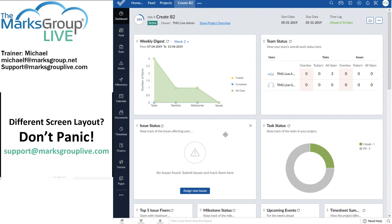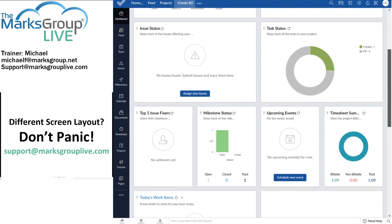Here's a quick tour of the components. There's the weekly digest, the team status, issue status, task status,